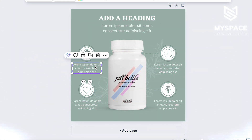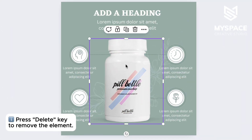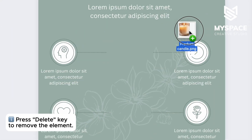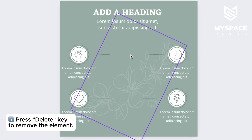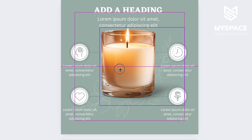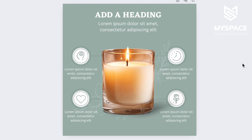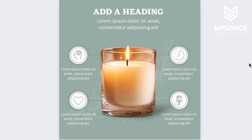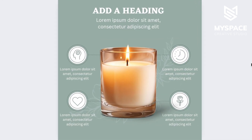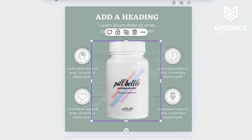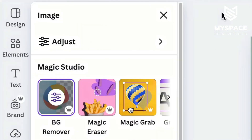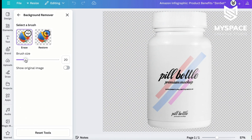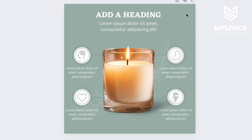We'll start by replacing the product. To do this, remove the default product from the image and add your own product image. Ideally, your product should have a transparent background and natural shadow. If not, you can use Canva's background remover feature or request this service from MySpace Studio.